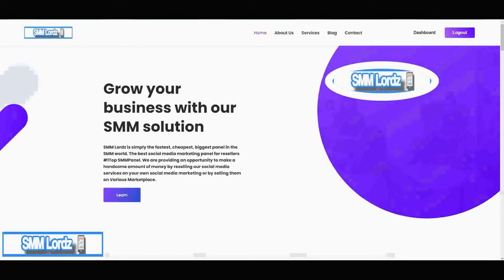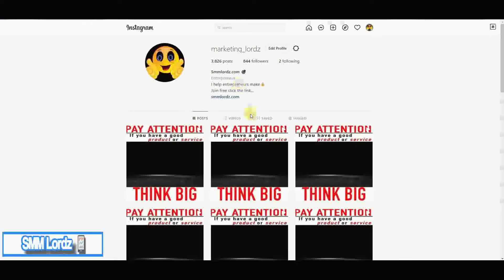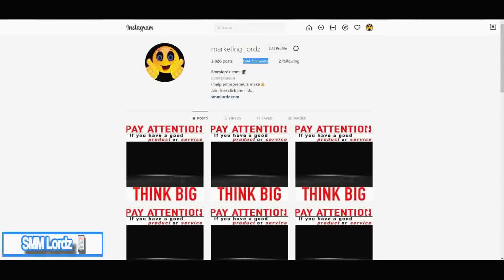So I have this account here — you can see right here it has eight hundred and forty-four followers right now. We're just going to leave that going. Now I'm over in another tab and I'm about to start the system and add a few followers.